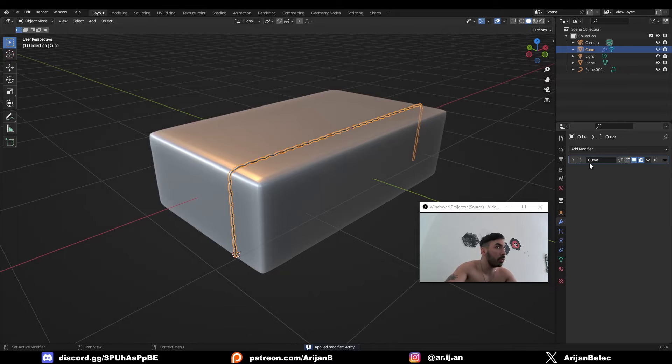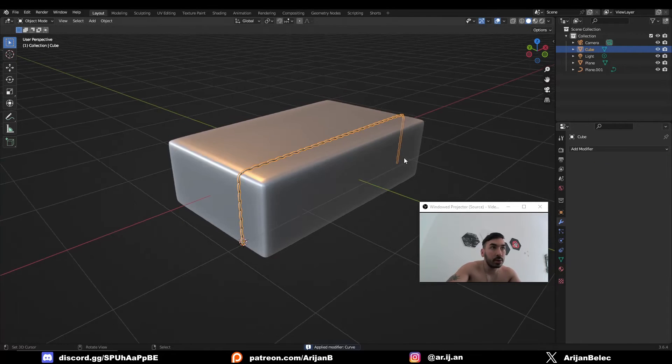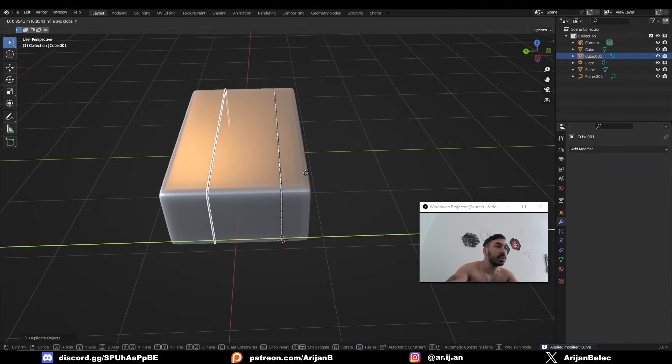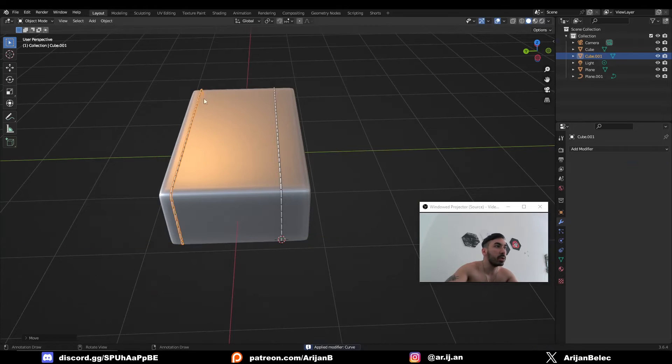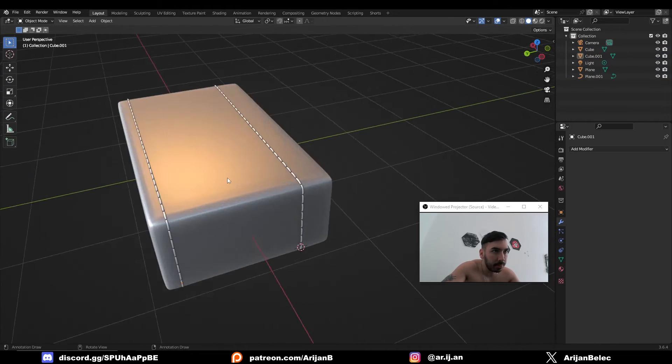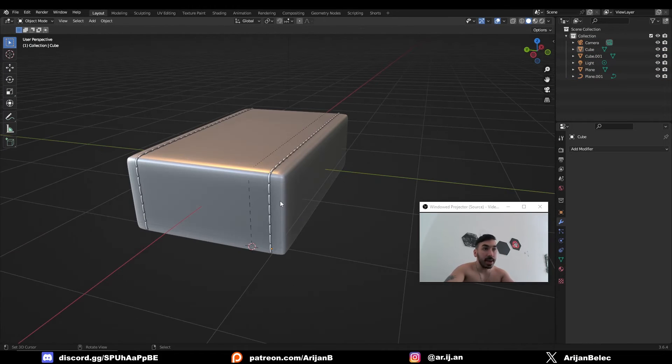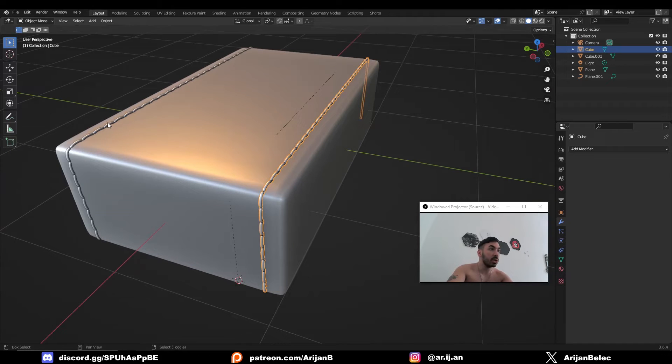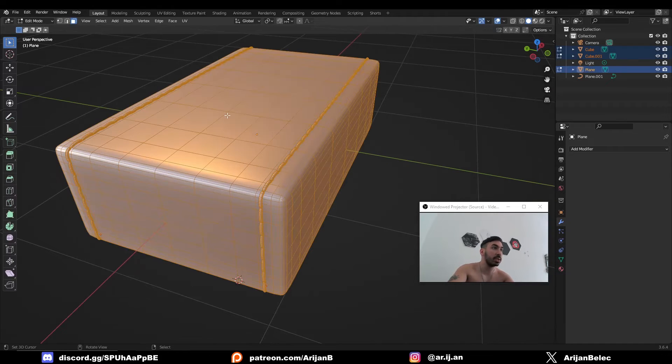So you can just apply the array modifier, apply the curve modifier, and you can even duplicate this and place it somewhere on the other side as long as the mesh is the same on that part. Now, if you bake this as a normal map, you're going to be able to save lots of polygons because this mesh currently has a whole bunch of polygons.